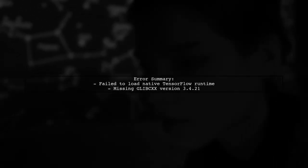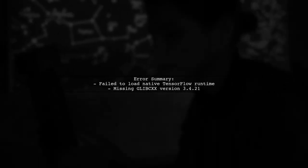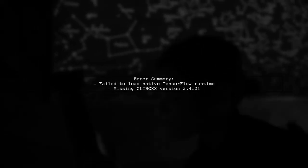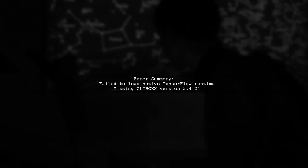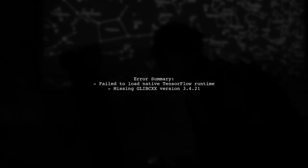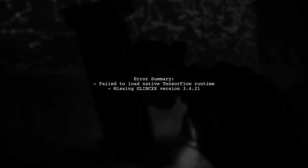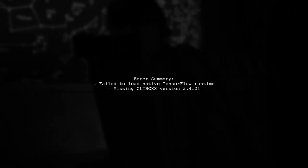The error message indicates that TensorFlow failed to load the native runtime due to a missing version of the standard C++ library. Specifically, it requires GLIBCXX version 3.4.21.